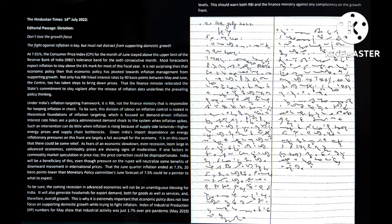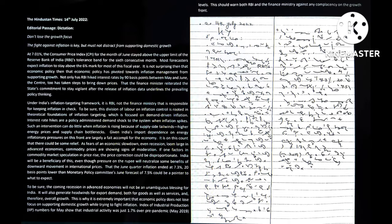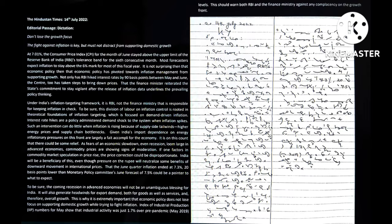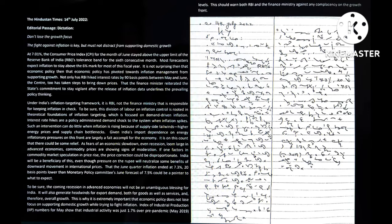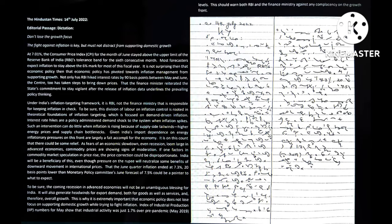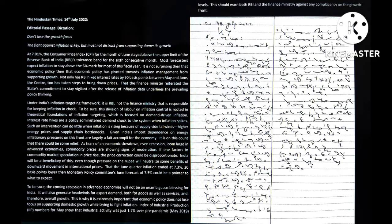That the Finance Minister reiterated the state's commitment to stay vigilant after the release of inflation data underlines the prevailing policy thinking. Under India's inflation targeting framework, it is the Reserve Bank of India, not the Finance Ministry, that is responsible for keeping inflation in check. To be sure, this division of labor on inflation control is rooted in theoretical foundations of inflation targeting, which is focused on demand-driven inflation.